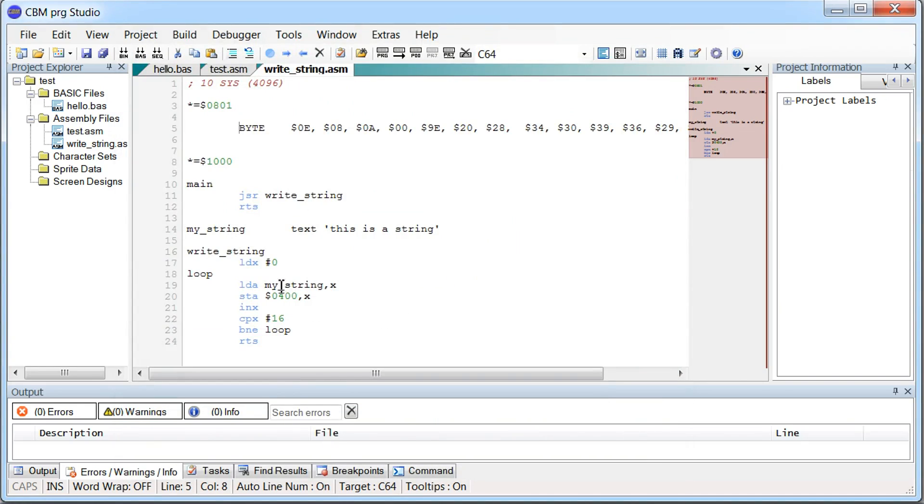So this little example here is quite a common coding pattern on how to copy data from one place to another place on the Commodore 64. So I think I want to stop here with the code examples. I want to keep these fairly short.